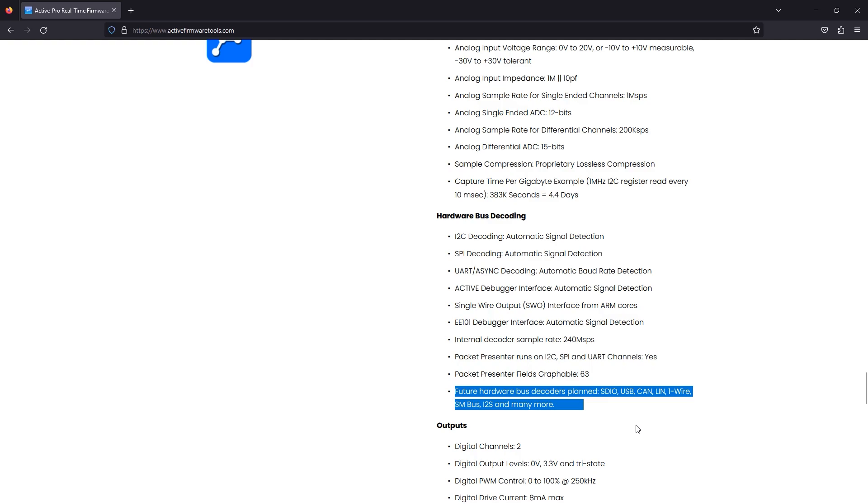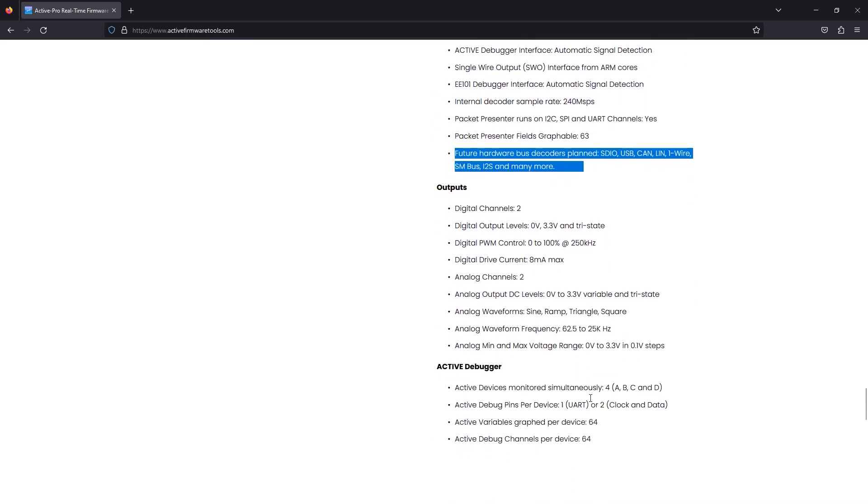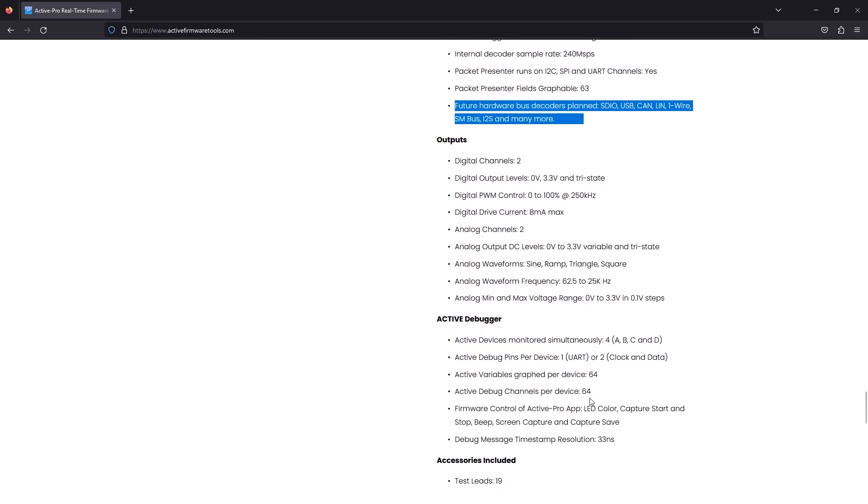They promise also some future hardware bus decoder implementations for USB, CAN, LIN, I2S and others.